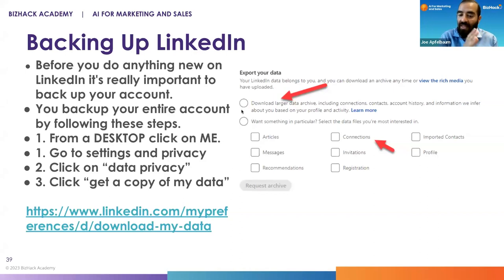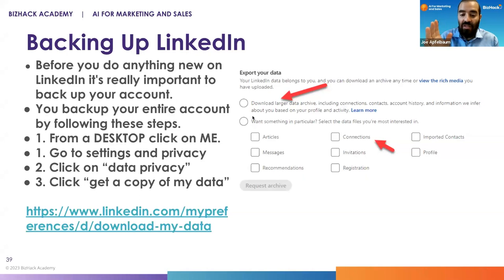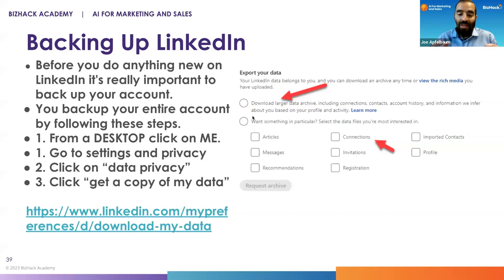Within 15 minutes, you're going to be able to have a zip file with a CSV file that has the first name, the last name, the company name, the position of each person, and when you last connected to them — all in a beautiful spreadsheet.